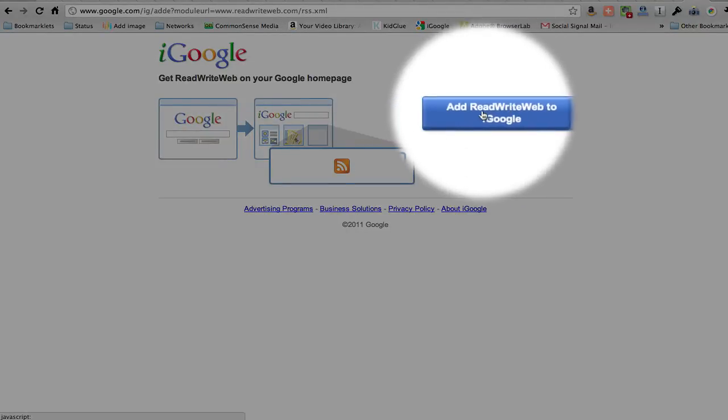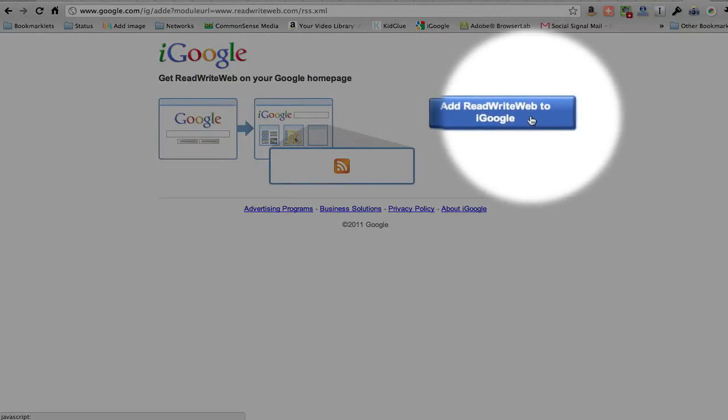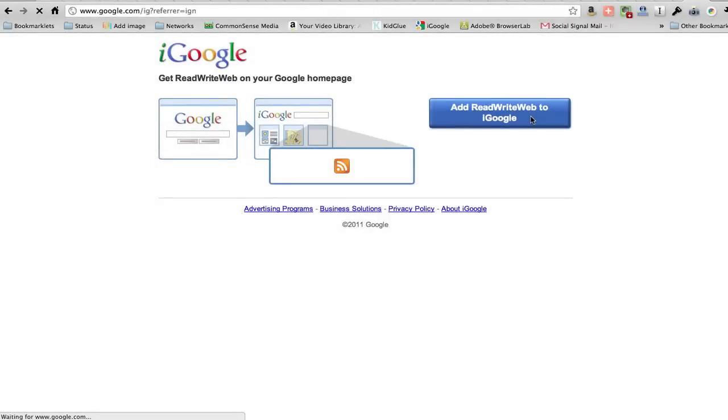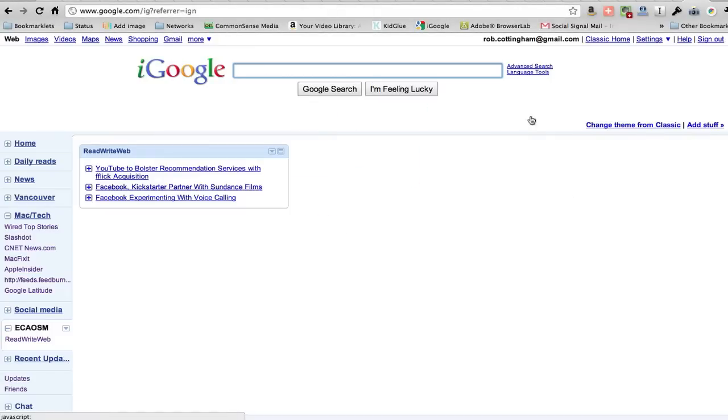There's a nice big blue button here that says add ReadWriteWeb to iGoogle. I click that, and there it is.